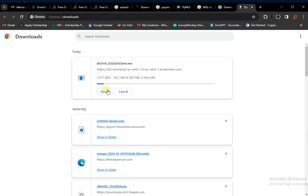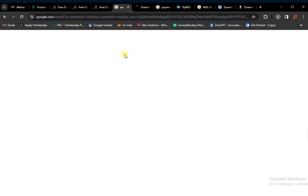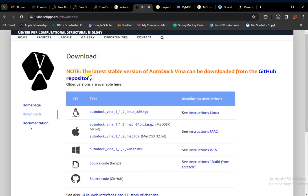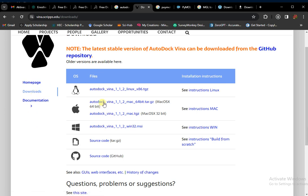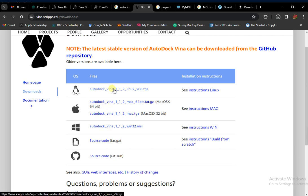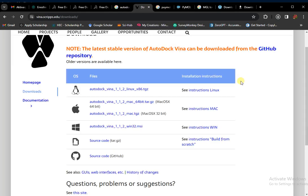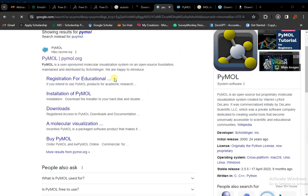Next we need AutoDock Vina. Simply write AutoDock Vina on Google and open the first website. This page will appear — go to Download and download AutoDock Vina for Windows if you have a Windows system. If you have a Linux system, download the Linux version. I have a Windows system so I tap on this and AutoDock Vina starts downloading.